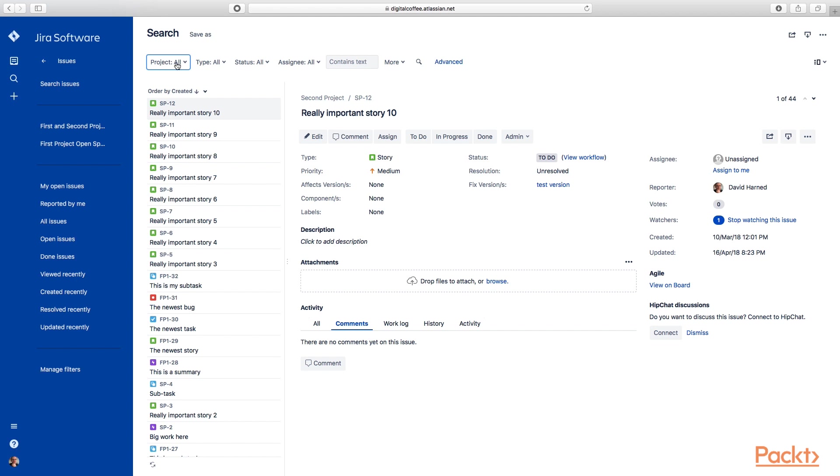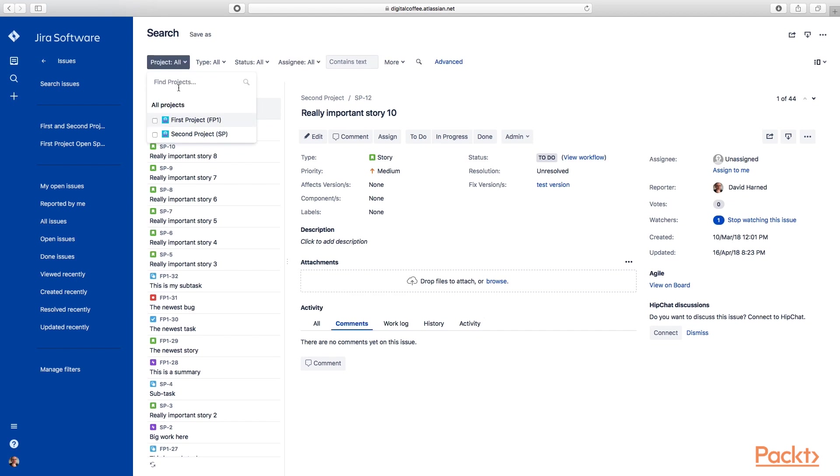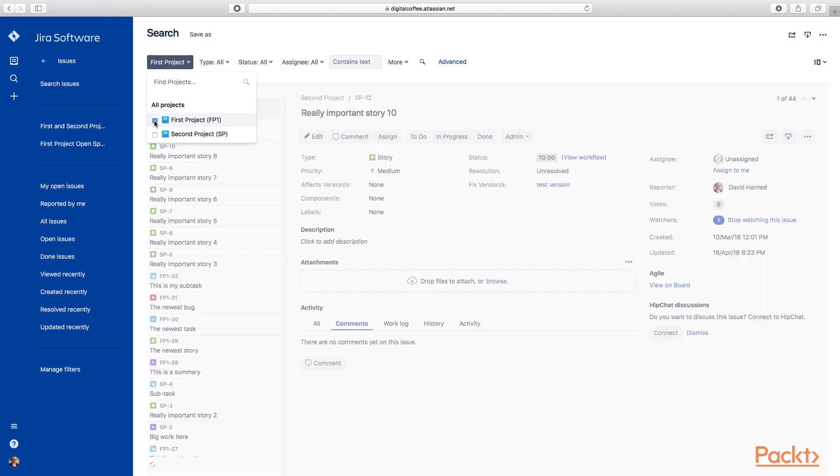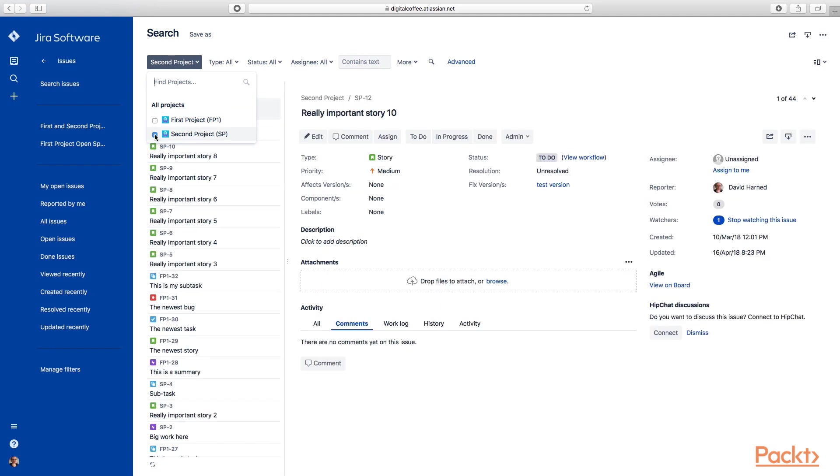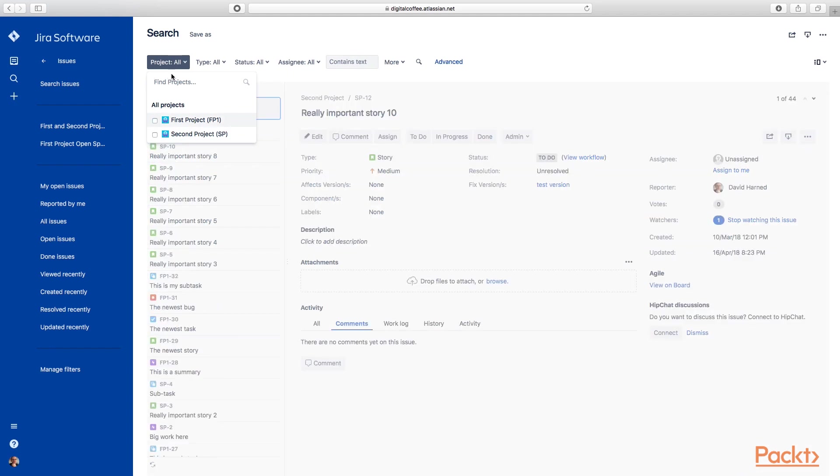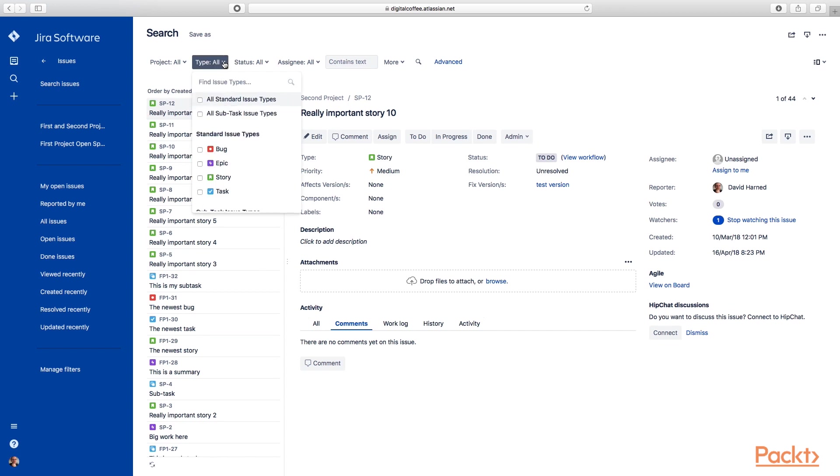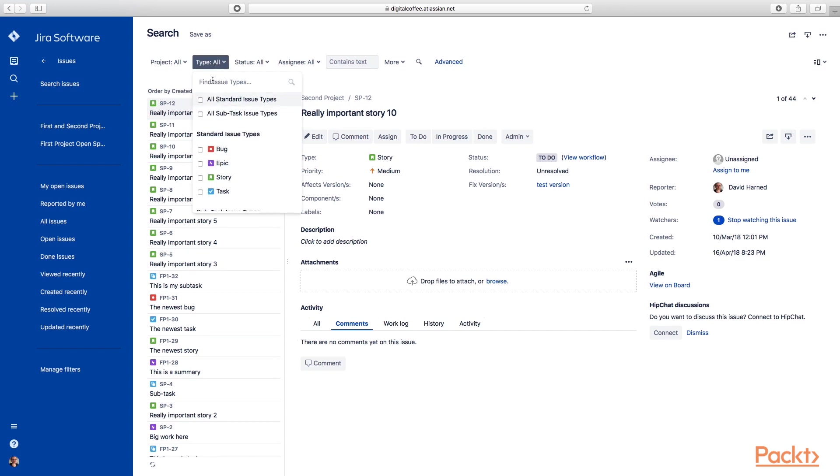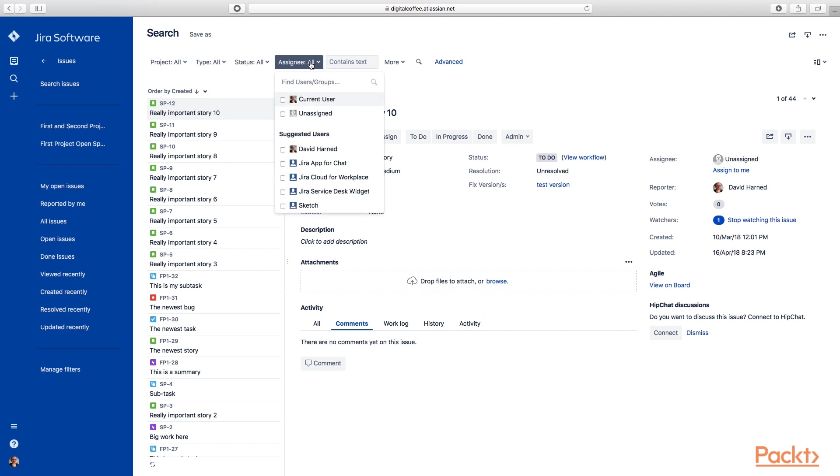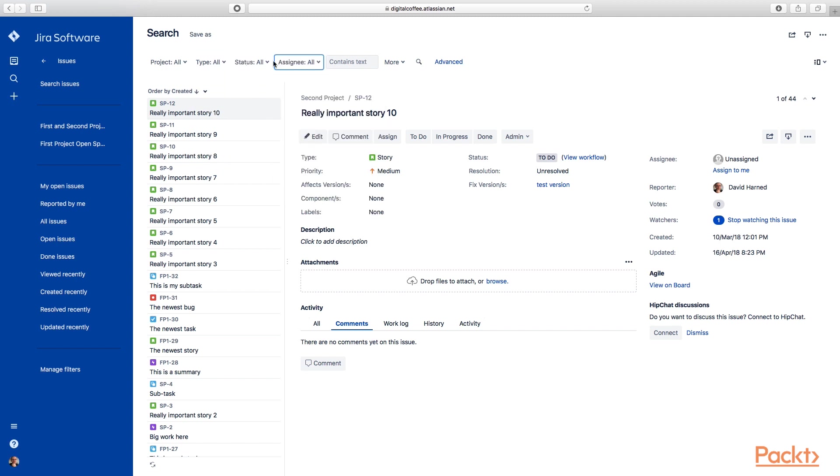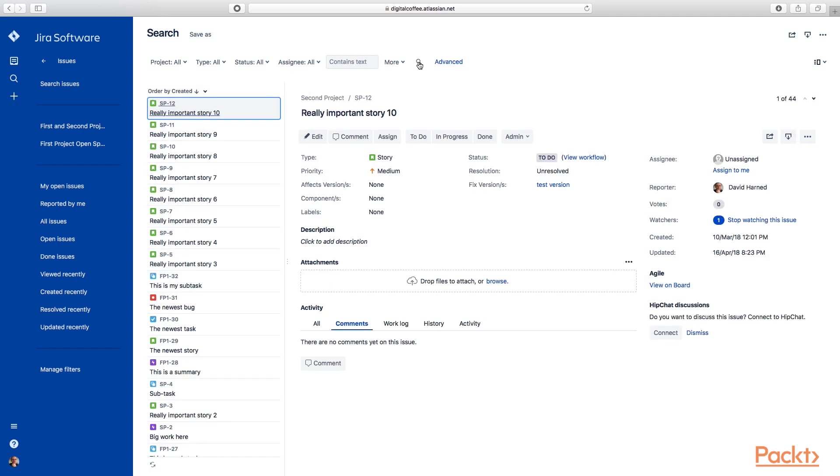You can see it's going to give us dropdowns which let us build a query. I can check these projects and say I want to see just the First Project or just the Second Project, and you can see the results underneath changing as I do that. I can choose the types of issues, the status, who it's assigned to, etc. This is the basic editor and we can run a query just by clicking Search for Issues.